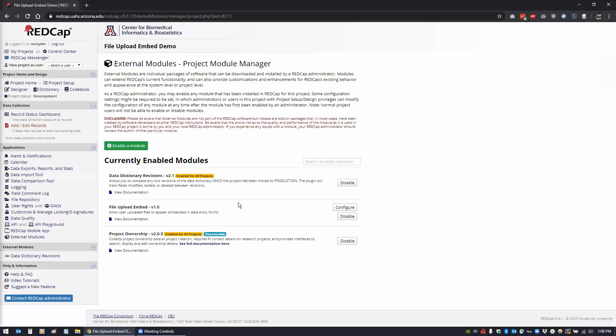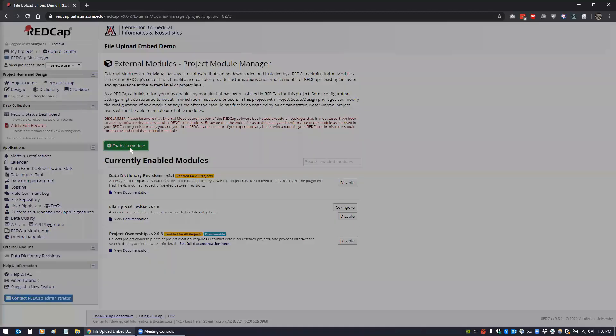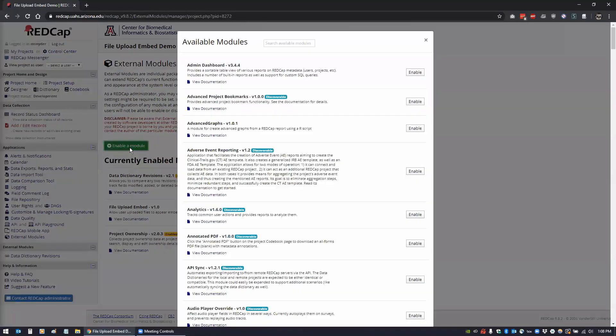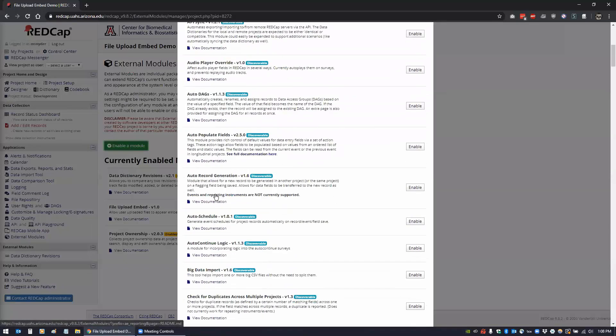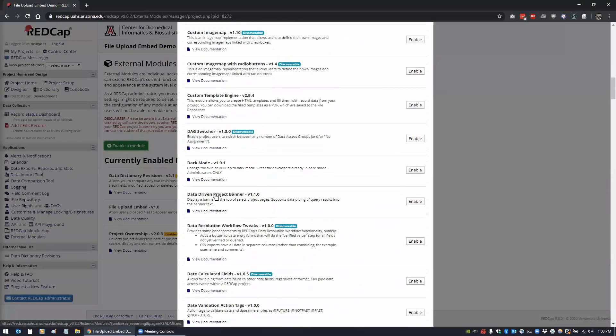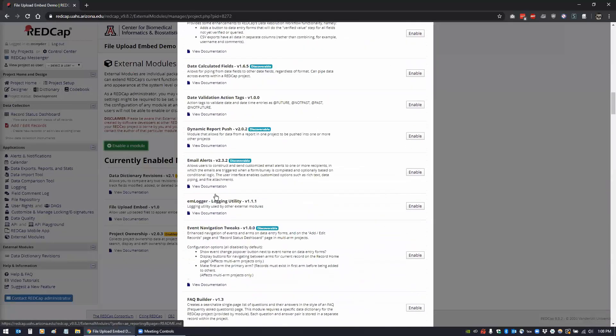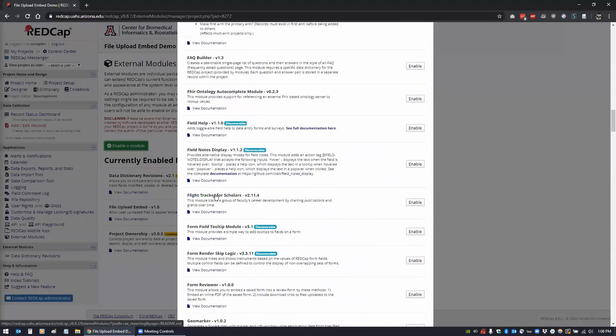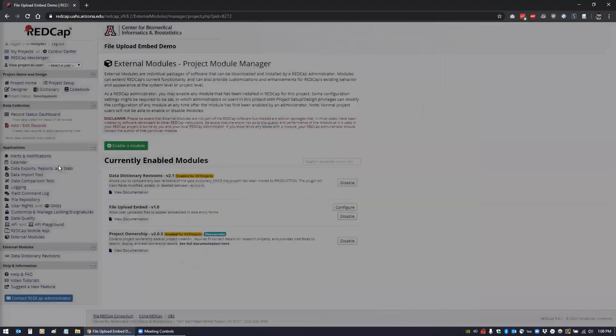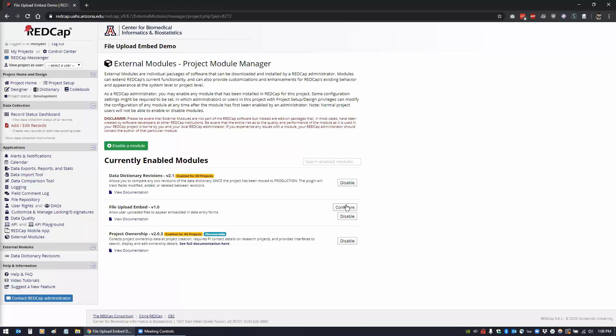It's very easy. All you do is enable it. You would just go to enable module, and as Terry's pointed out before, now you guys can do this yourselves. You would just look for file upload embed.